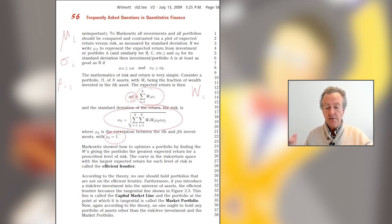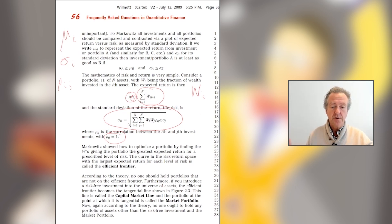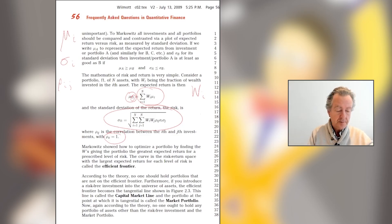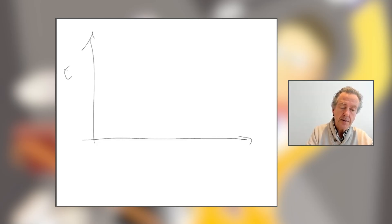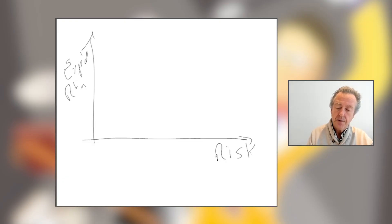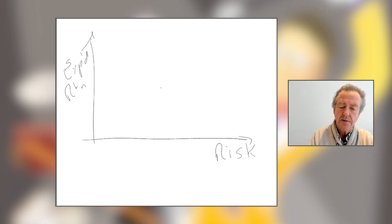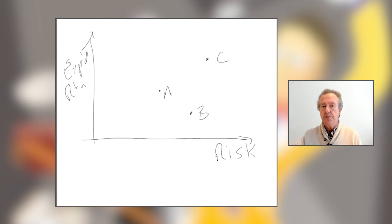The question is: how do we choose the w's? Let's draw the following picture of expected return against risk. Suppose we've got three assets: A, B, and C. In practice we'd have as many as there are.